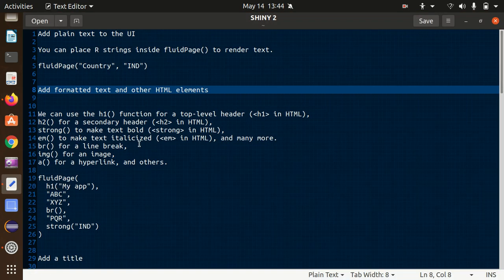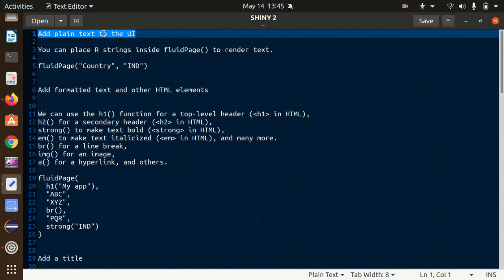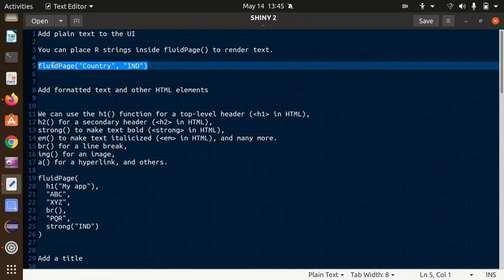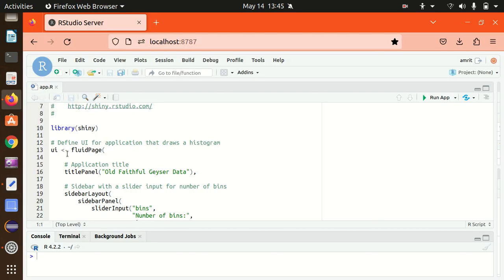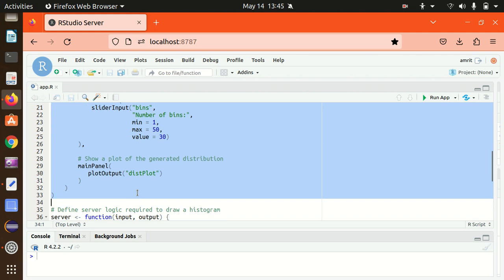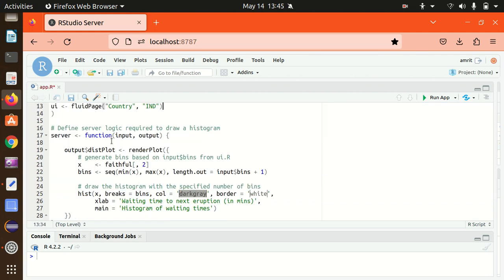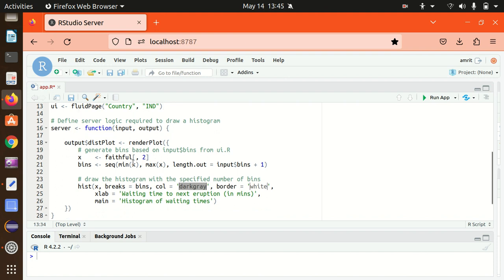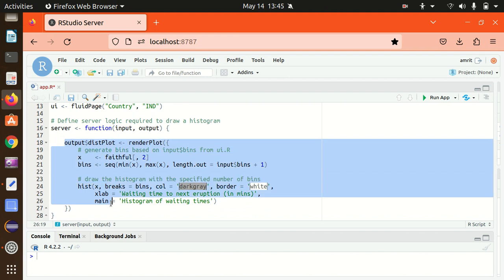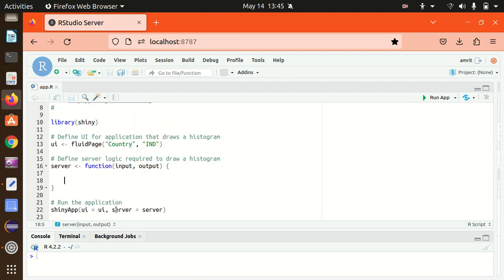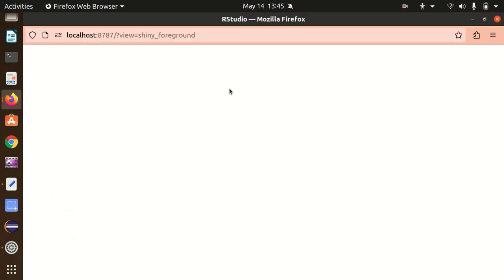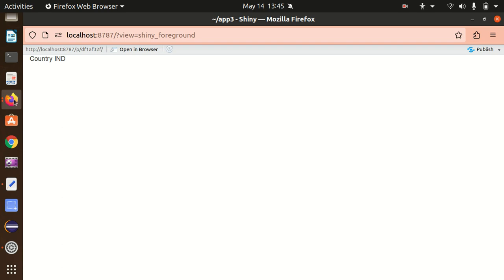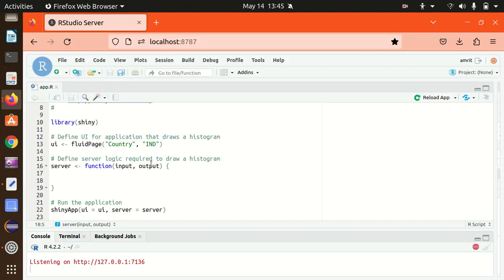Let's start with how we can add plain text to a UI. Although we covered this in a previous video, let's do it again. We just have to override the fluidPage function, which is used to create the empty UI. I've replaced the existing content, made the server function empty, saved it, and run the app. You can see 'Country India' got printed — this is how we add text to the UI.